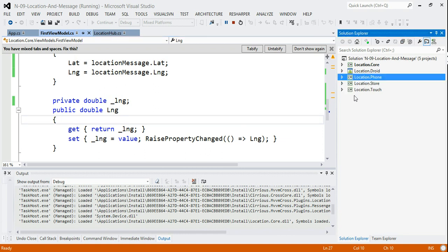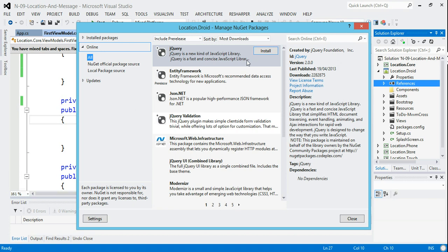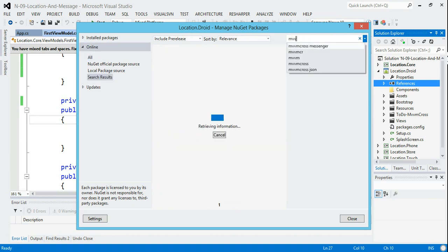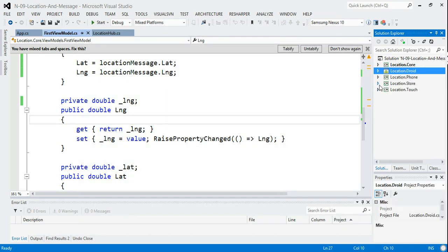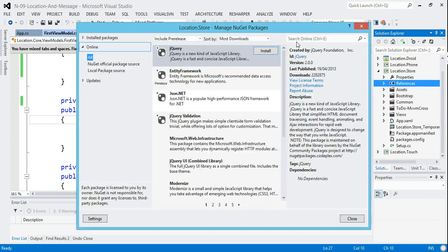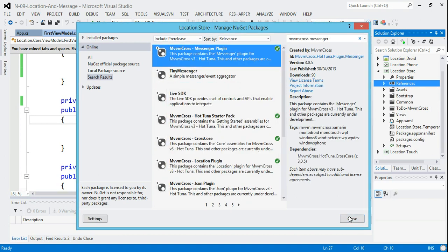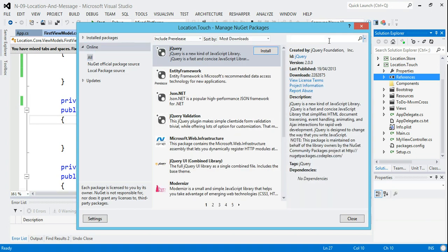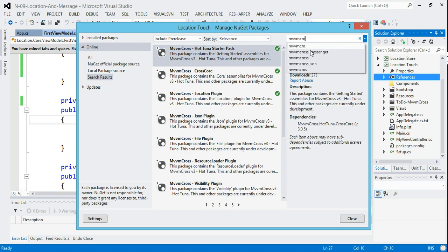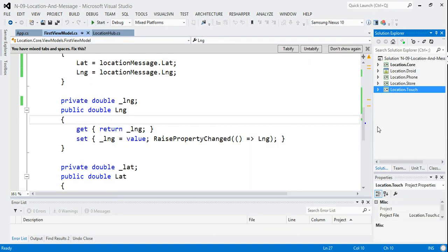After installing the messenger in each UI project, if we start up the Windows Phone UI it should just work — now using the messenger mechanism instead. The app looks exactly the same, and moving around we get exactly the same notifications. We're changing the core functionality, refactoring the PCL, and we really don't have to do much work in the UI projects at all.